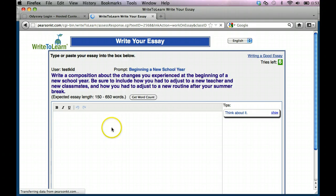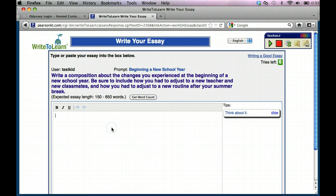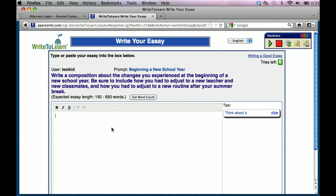And then I'm going to go ahead and read the prompt. The prompt is, write a composition about the changes you experienced at the beginning of the new school year. Be sure to include how you had to adjust to a new teacher, a new classmate, and how you had to adjust to a new routine after your summer break.